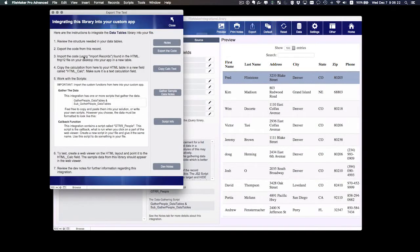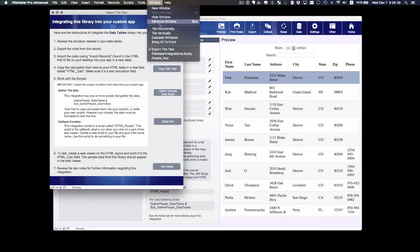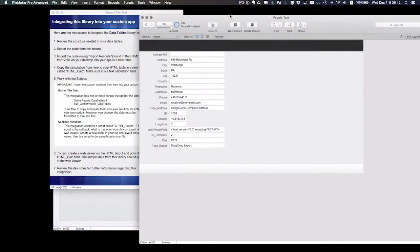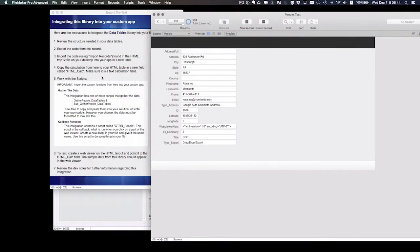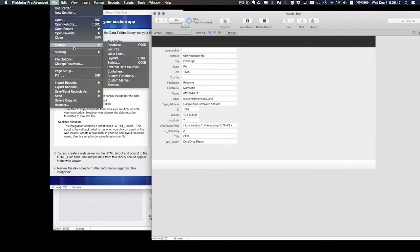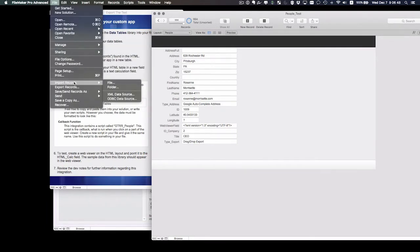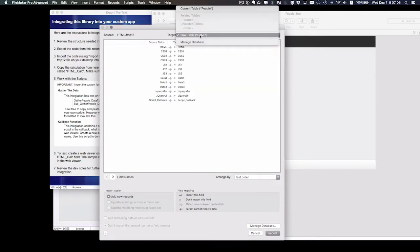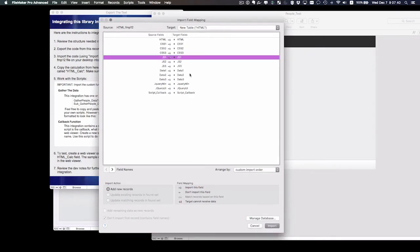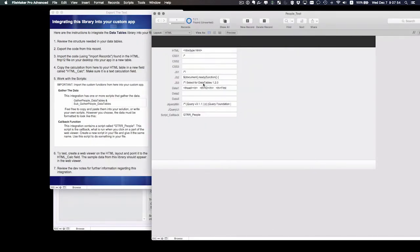Alright, so the next step says import the code found in that HTML file into your custom app. So I've got a custom app here called people test, and we're going to simply import what I exported from here. I'm going to go to manage to import that particular file, and I'm going to set it to import into a new table called HTML. Alright, all the fields get pushed over. Go ahead and import all of these fields as it is, even if they don't have any data. We'll take a look at why in just a moment here. So we do an import.